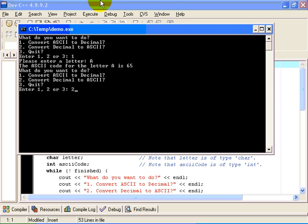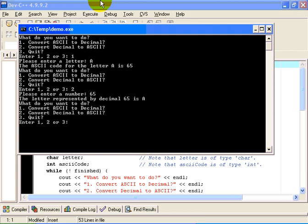Of course, if we were to go the other way and convert 65 into a character, the letter represented by decimal 65 is the letter A. This program is a short loop that lets us convert as many as we want. We will quit out of that with menu entry number 3 and return to the program.